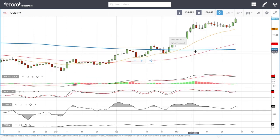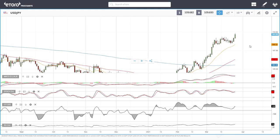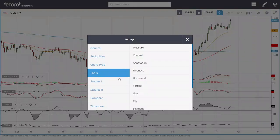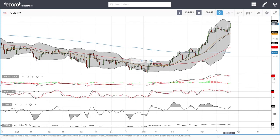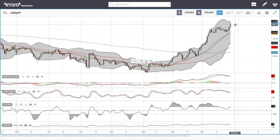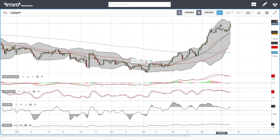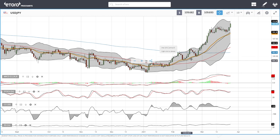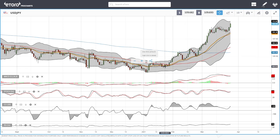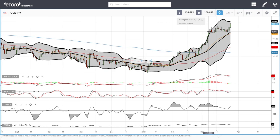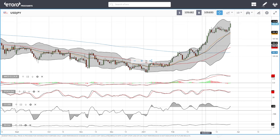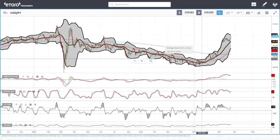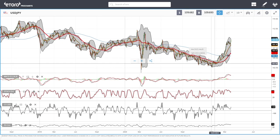Now for USD/JPY — we have rallied quite significantly. Looking at the Bollinger Band, we are getting fairly close to the top of the band. In this currency pair, when we approach the top of the Bollinger Band, we usually pull back towards the middle, which has offered a lot of support in the past. When we drifted sideways previously, price ran close to the middle Bollinger Band and then rallied to the upside.